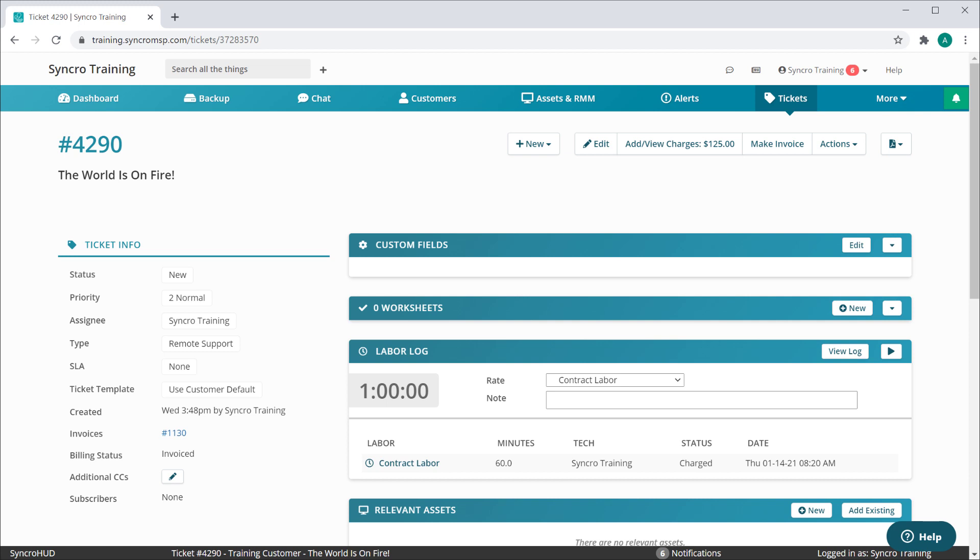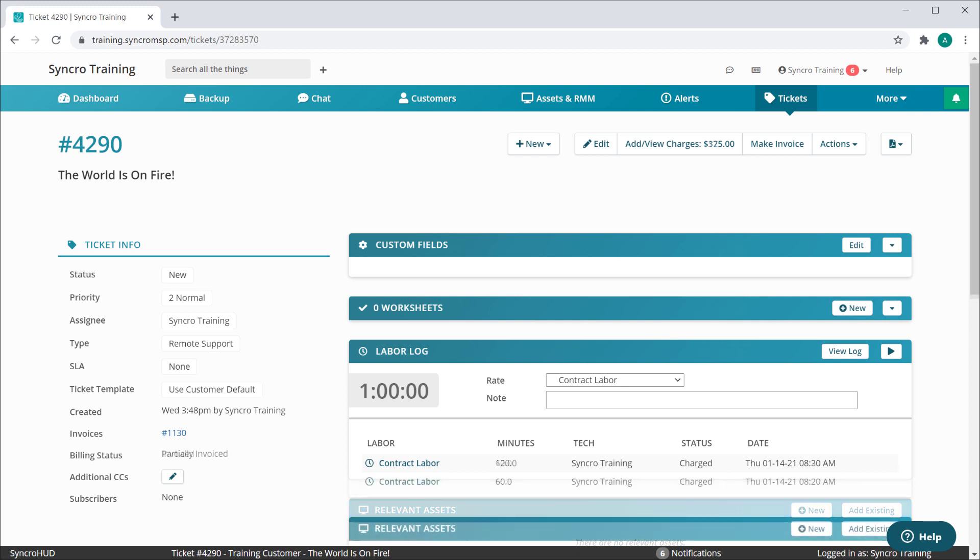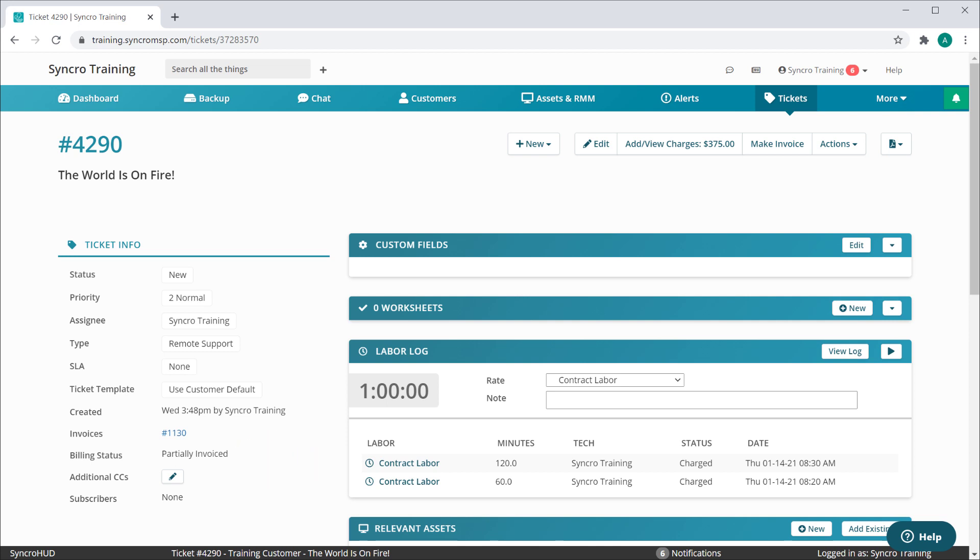If I were to add another billable item to this ticket after it was already invoiced, you'll see this value change to partially invoiced, meaning that some of the billables on this ticket were invoiced, while at least one billable item remains.